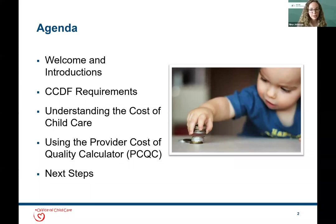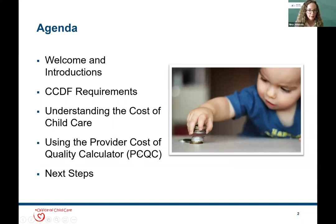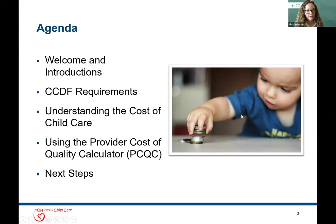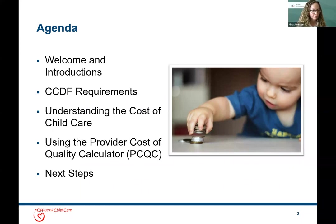For our agenda, we'll start by introducing our presenters, then briefly review the CCDF requirements about narrow cost analyses. We'll discuss the cost of child care, walk through how to use the Provider Cost of Quality Calculator—which we'll call the PCQC—to support a narrow cost analysis, and then talk about important next steps after your analysis.